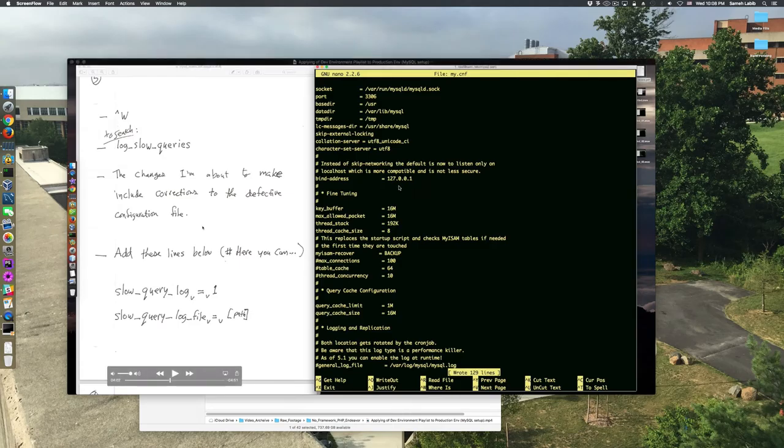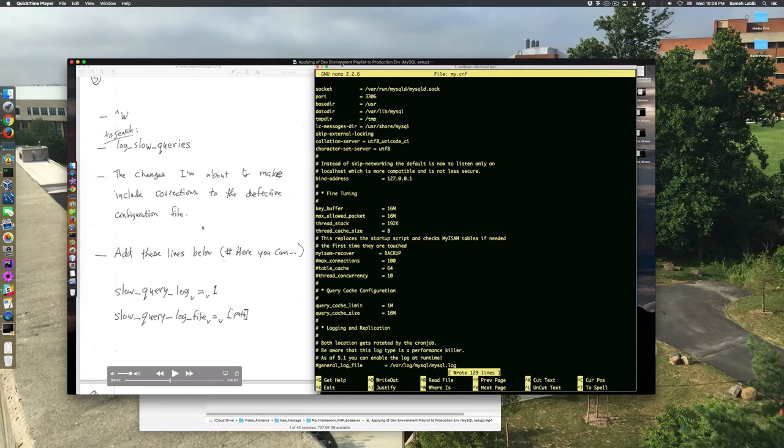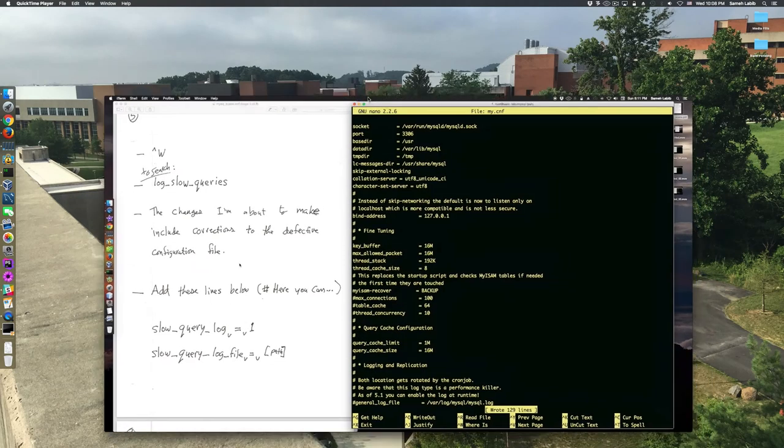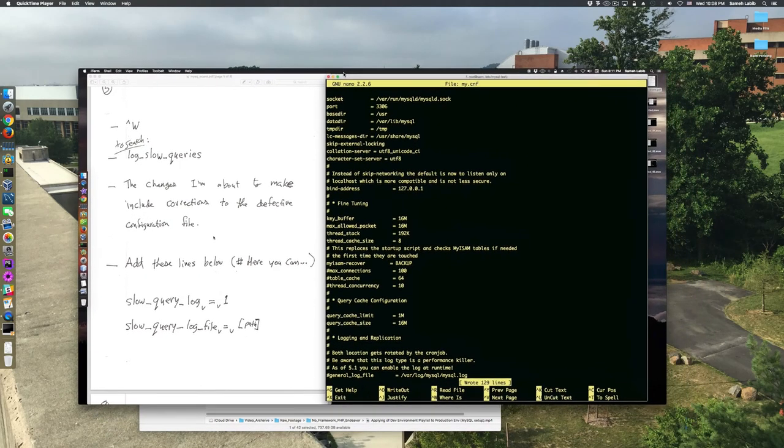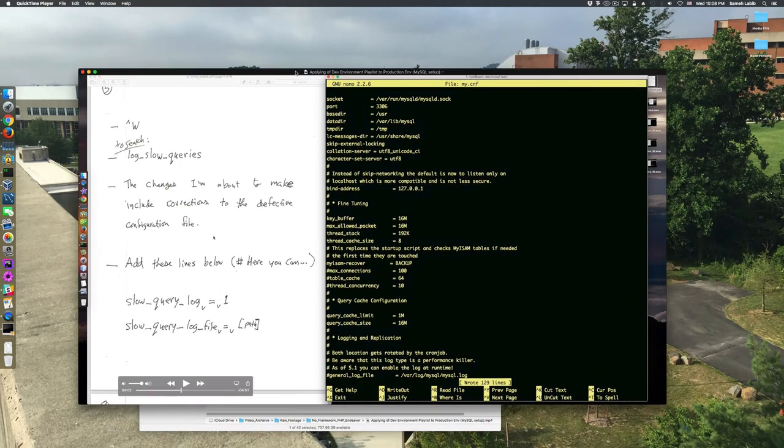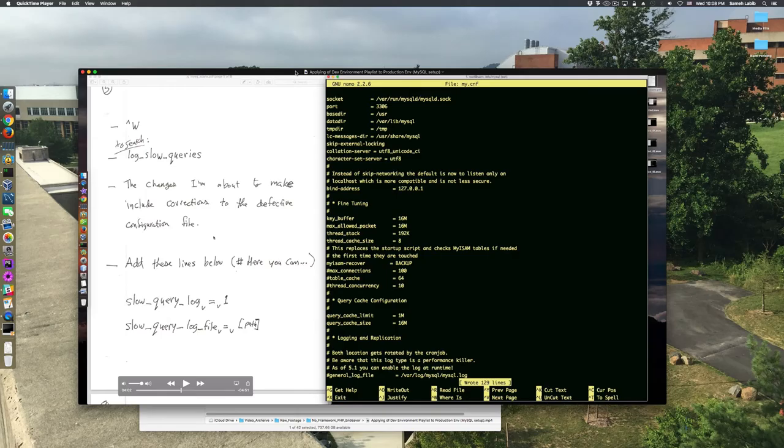While in the pursuit of this goal, I discovered that this video here, No Framework PHP Endeavor, contains some key information about configuring MySQL itself, not the PHP 7 MySQL package.